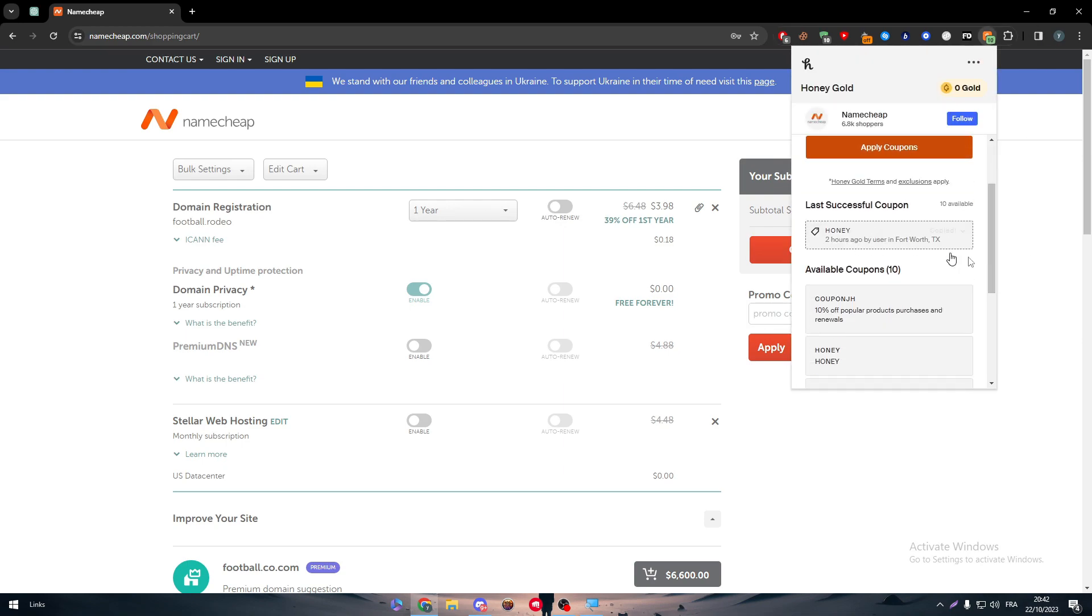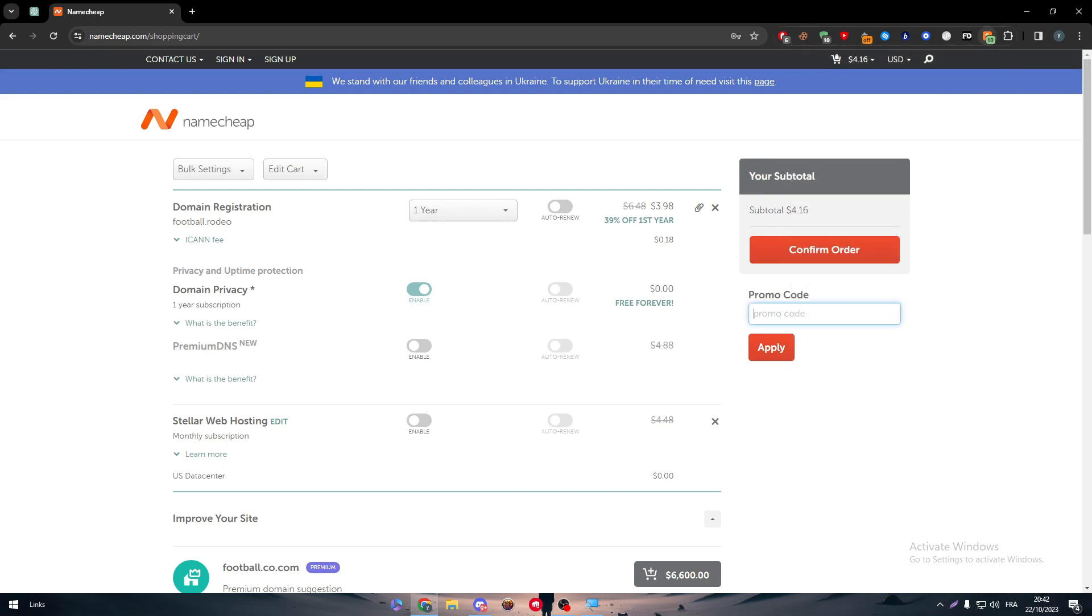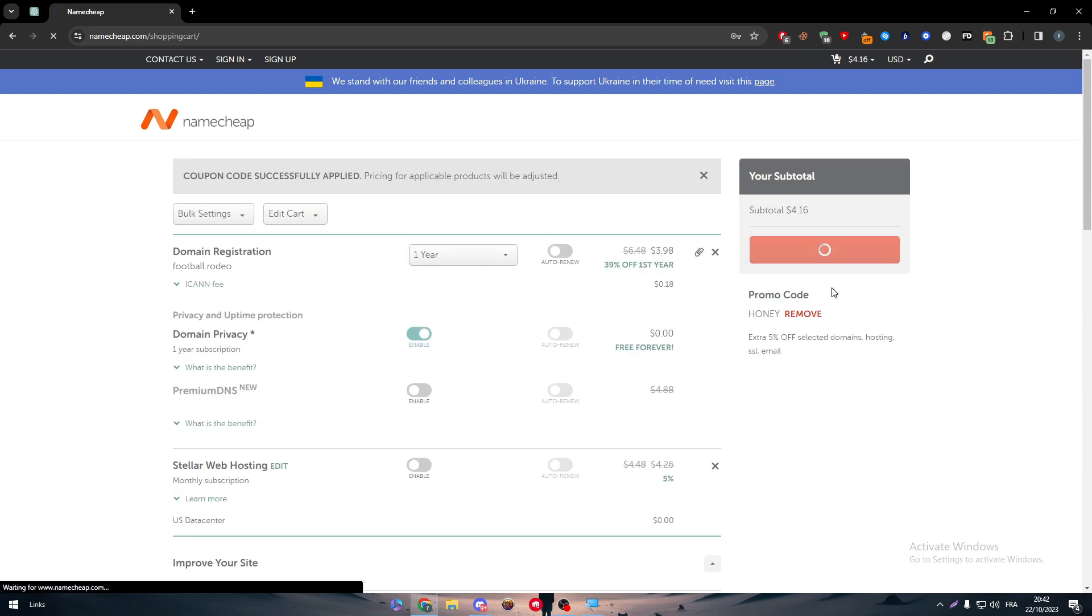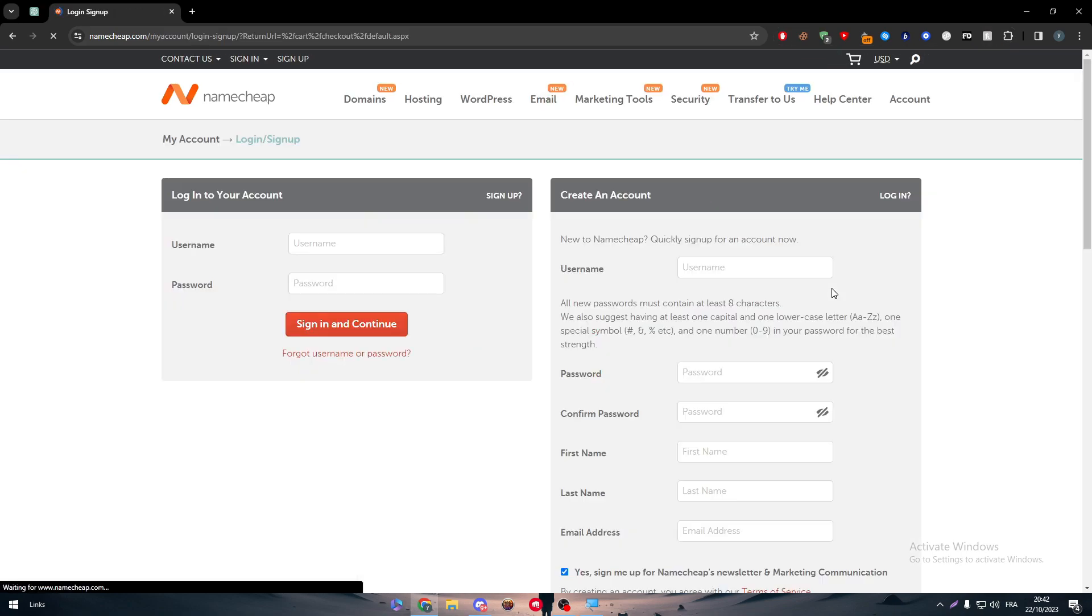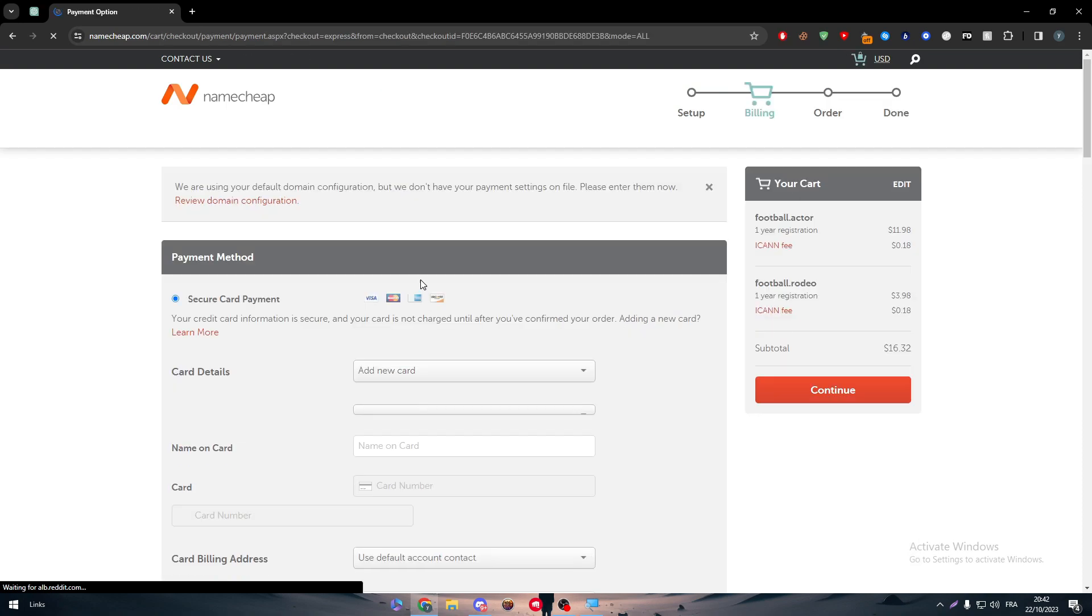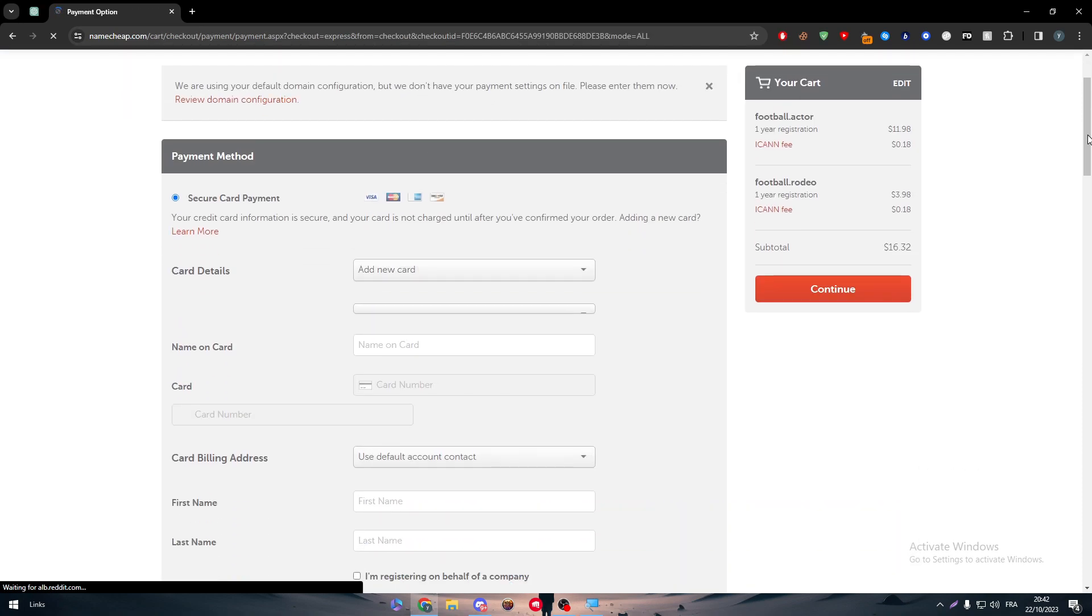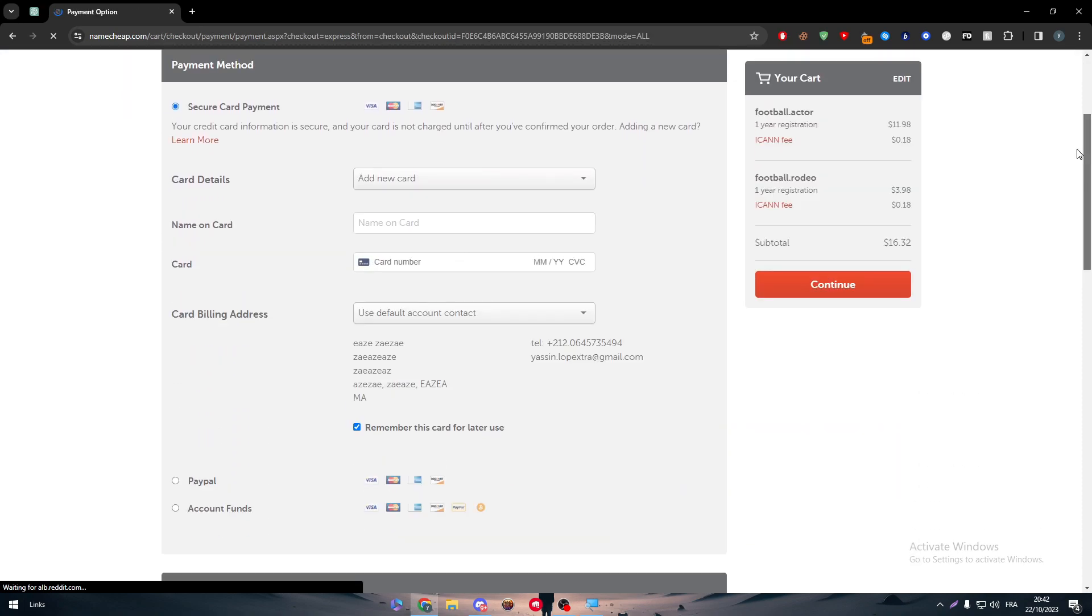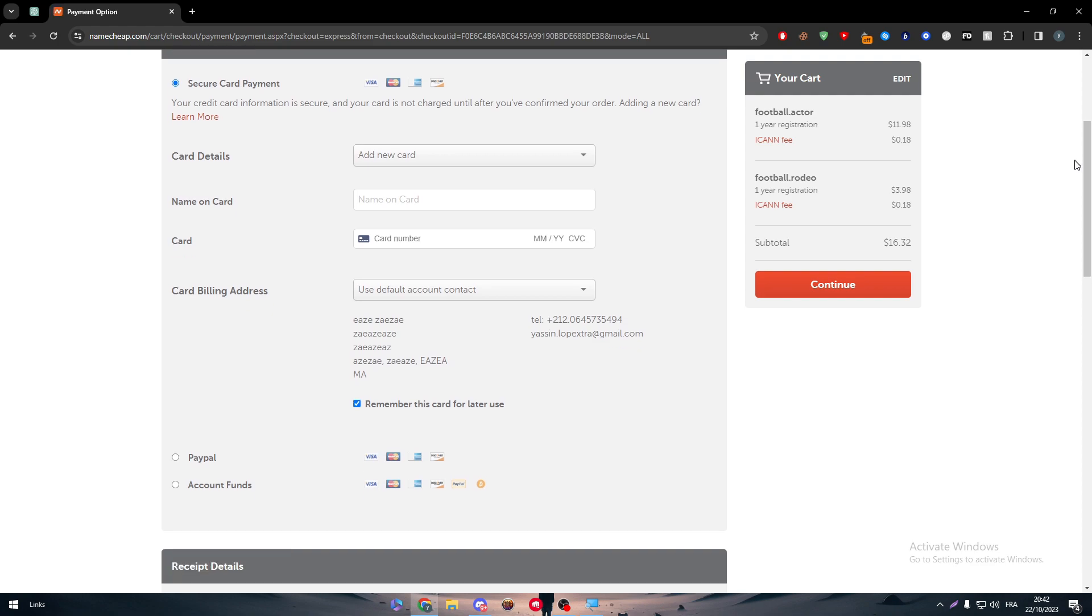Make it off, because once you forget about the fact that you have auto-renew, you will be charged next year with $7, which you don't really want to happen. Here we can post any kind of promo code. As an example, here we have this honey code. We can copy it, paste it here, and apply it.